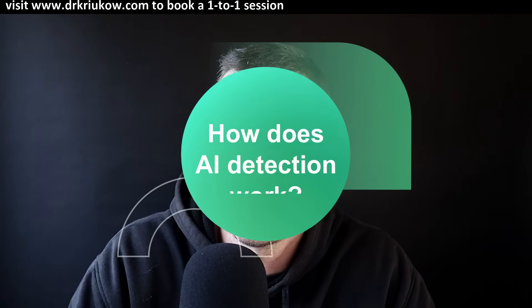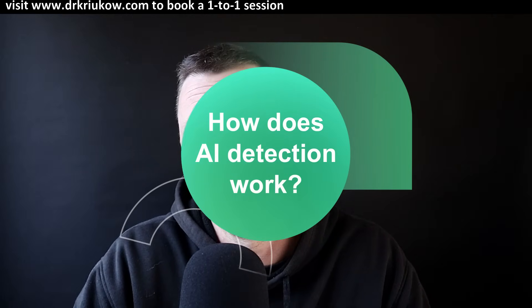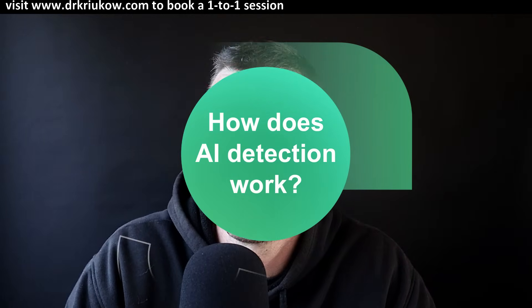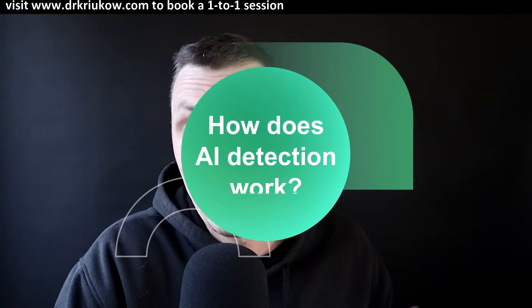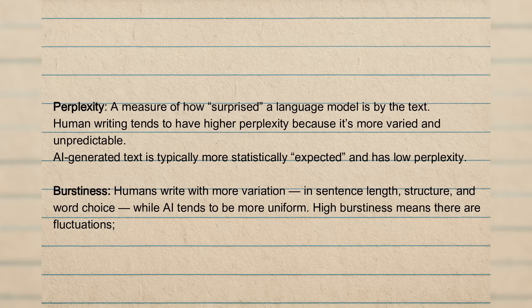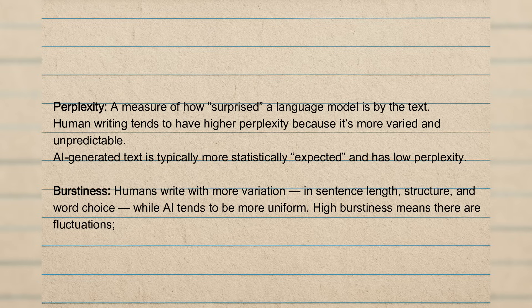So first, let's quickly go through the different factors or different elements of your writing that AI detectors pay attention to. So it's not just about the words, as some people think. It's not just about these favorite words that AI uses. It's about so much more than that. So the first metric, and these two are the most commonly cited statistical metrics, are text perplexity and burstiness.